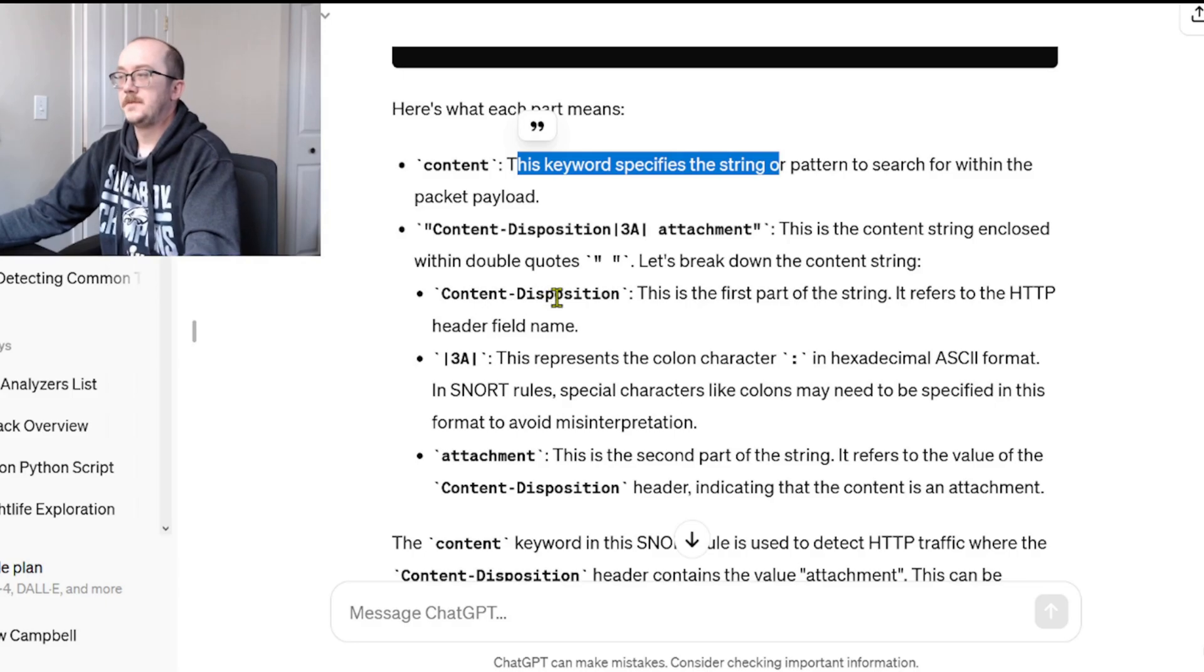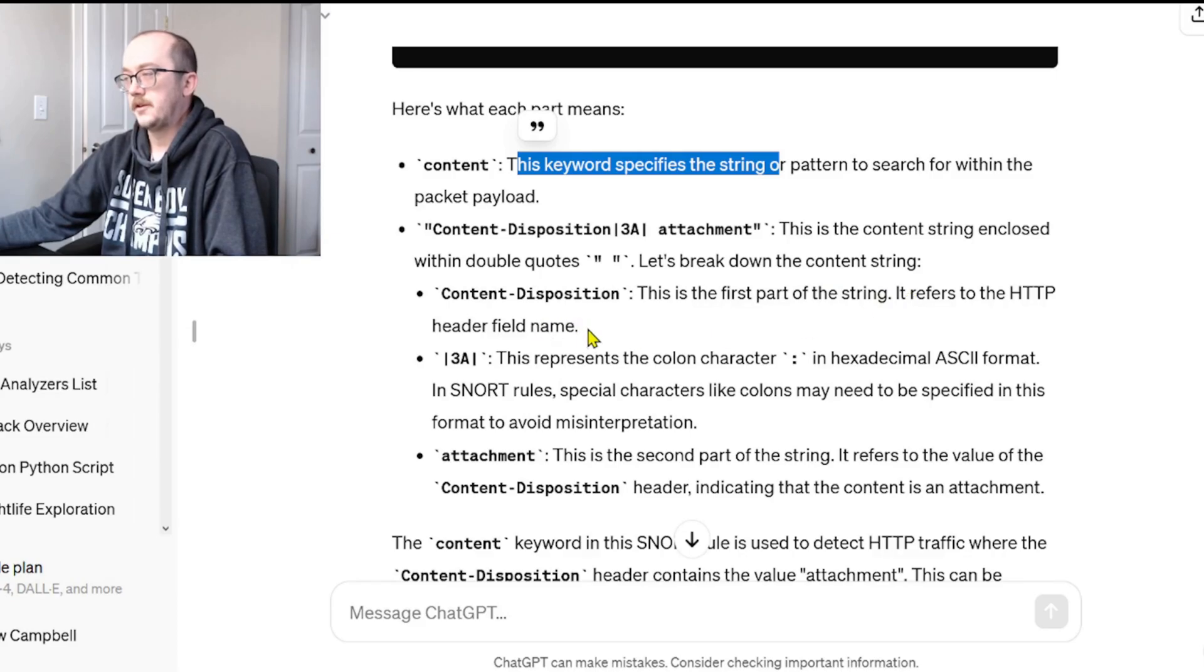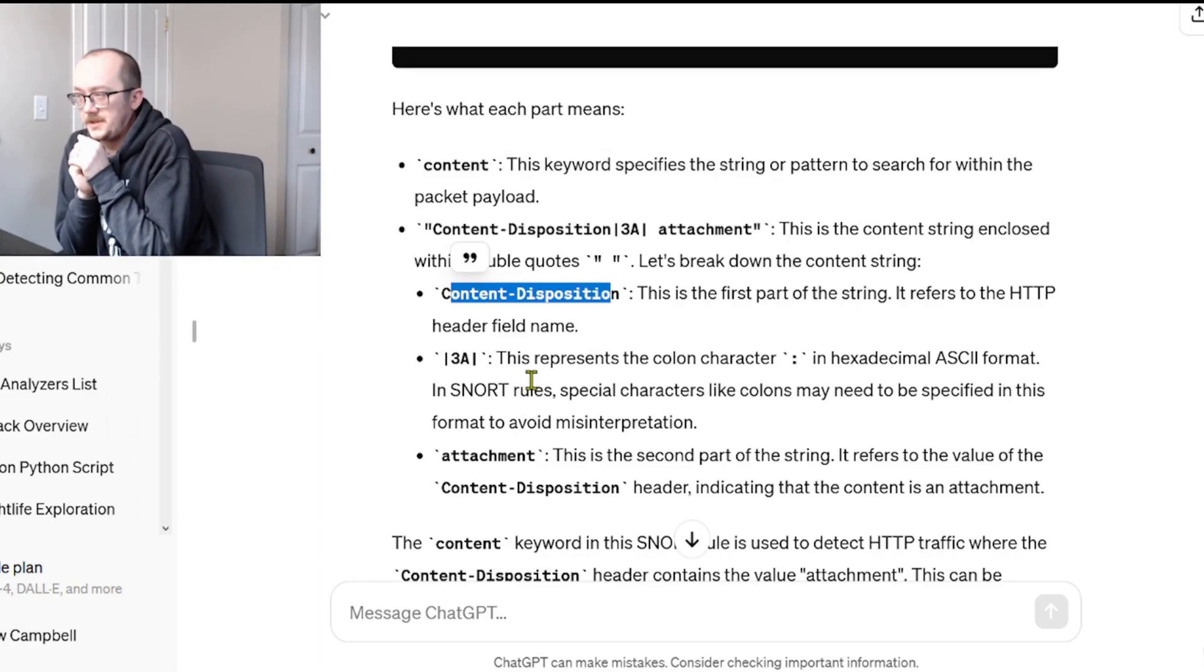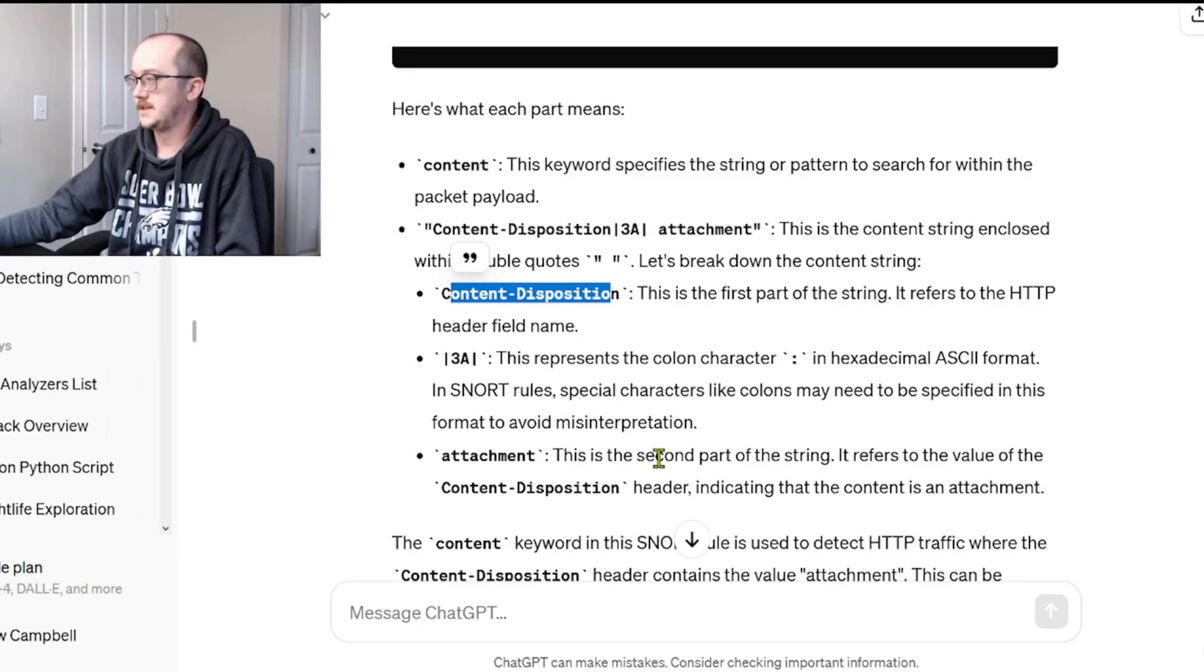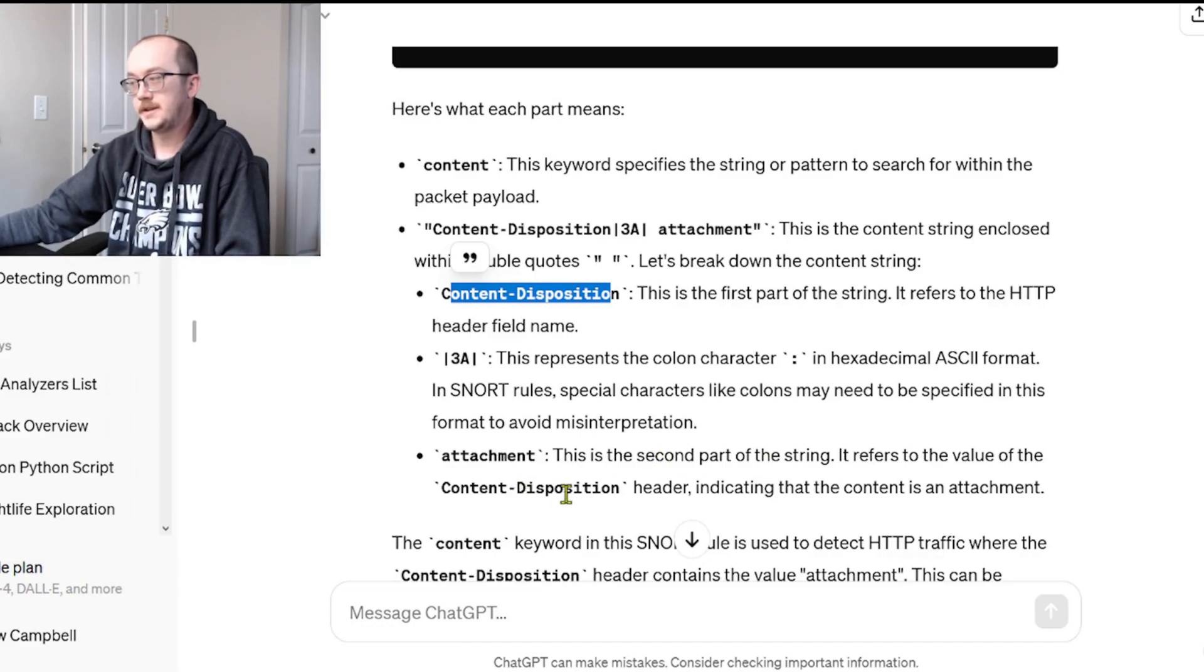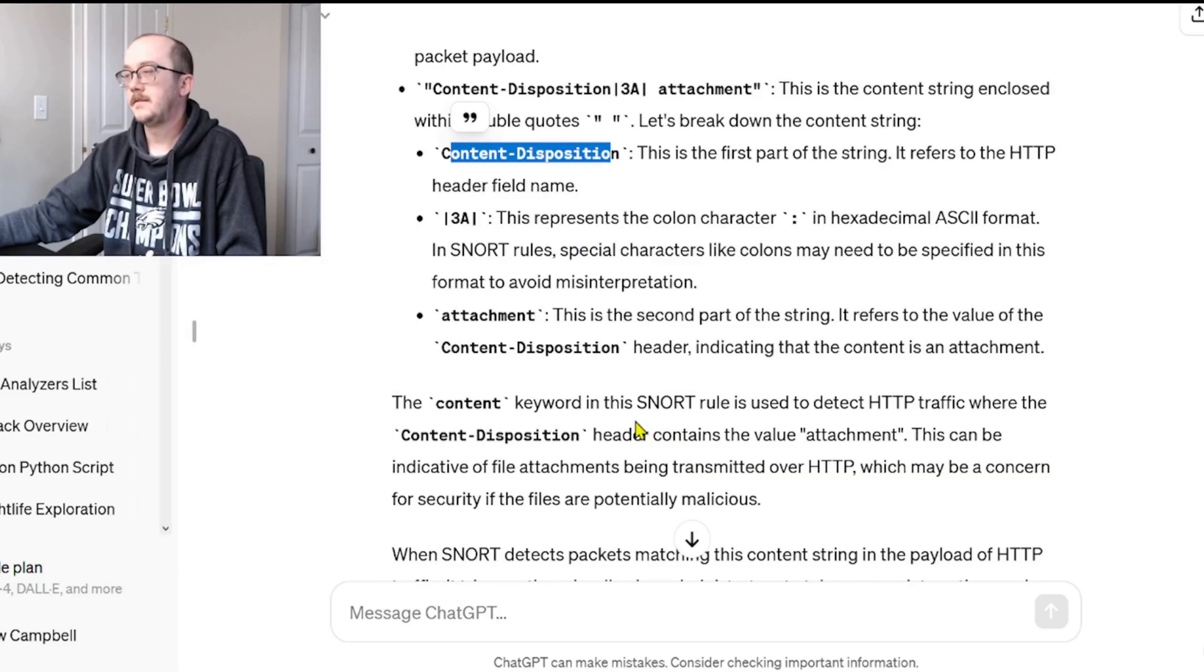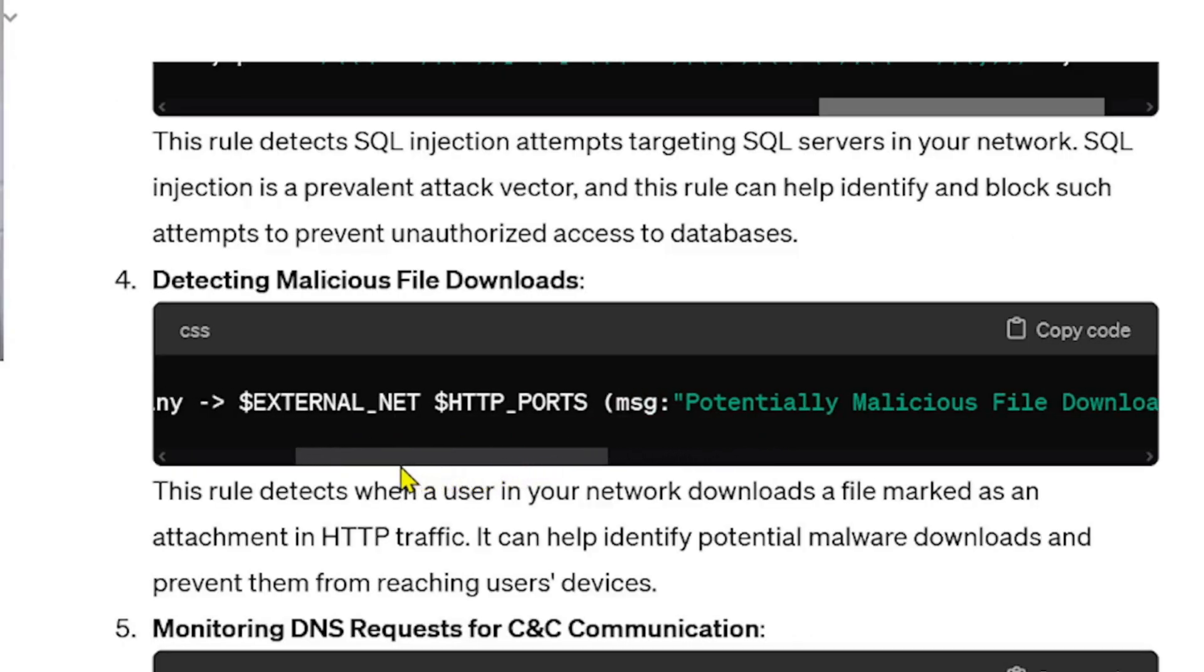What is it talking about? Content-disposition: this refers to the HTTP header field name. Pipe 3A pipe: this represents the colon character in hexadecimal, I learned something. Attachment: this refers to the value of content-disposition header indicating that the content is an attachment. Okay, okay. When we look at this part of the Snort rule, it's saying that in the HTTP header it's specifically looking for things that are an attachment. So there's good things about this.